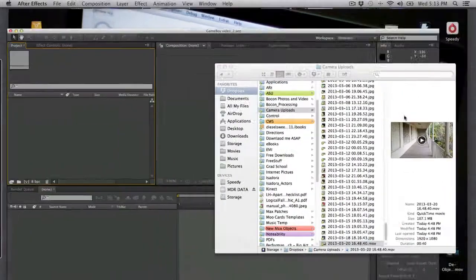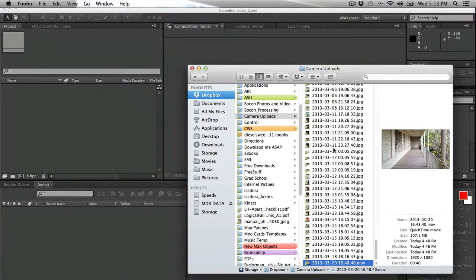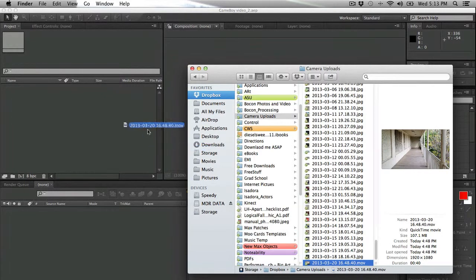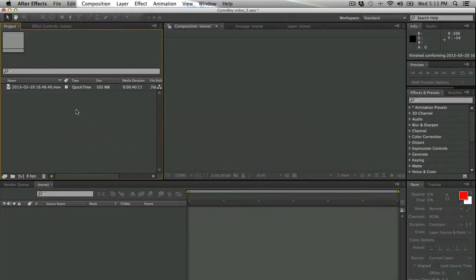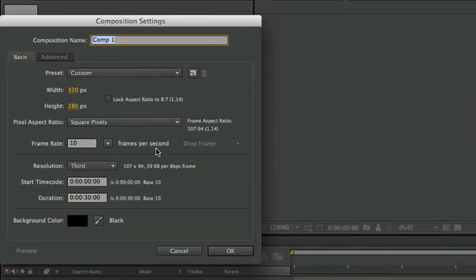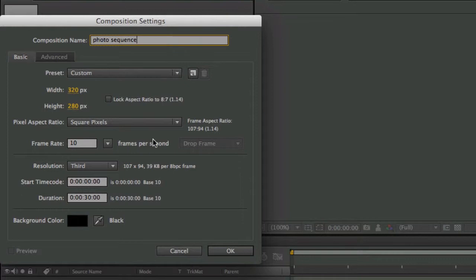So to get started we're going to start in After Effects and locate our source footage and pull that into our project window. What we're actually going to have to do first is make an image sequence. So I'm going to start by making a composition that's 320x280.